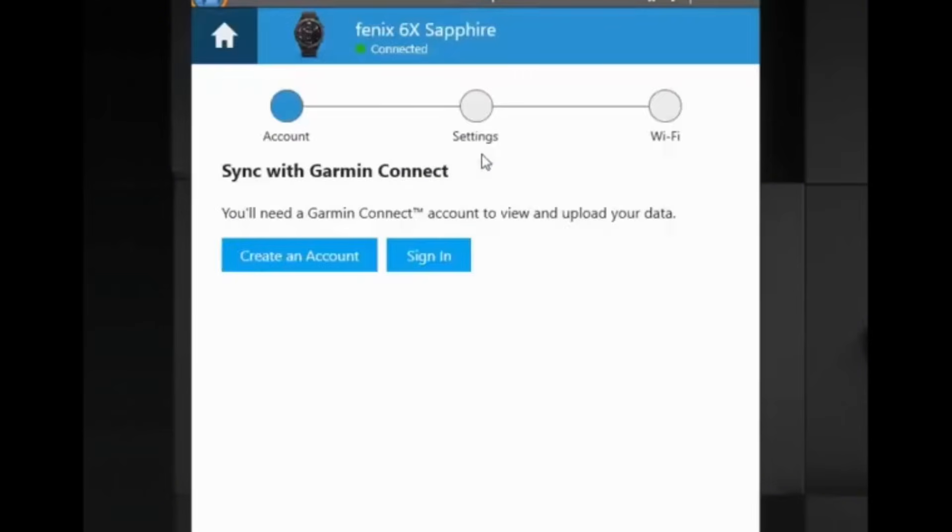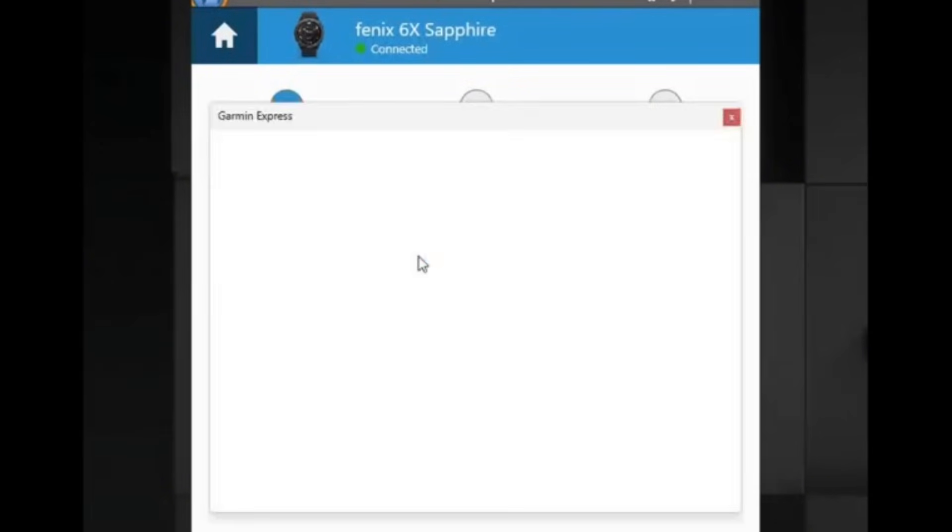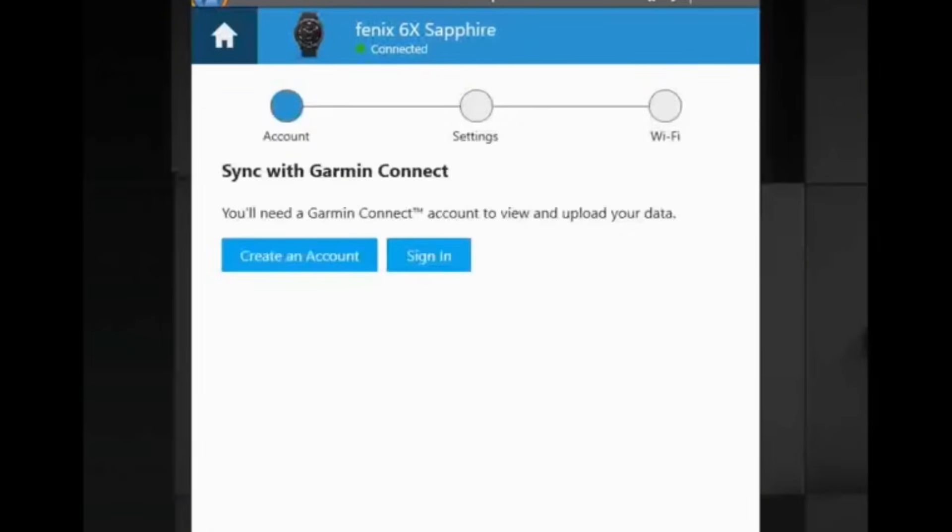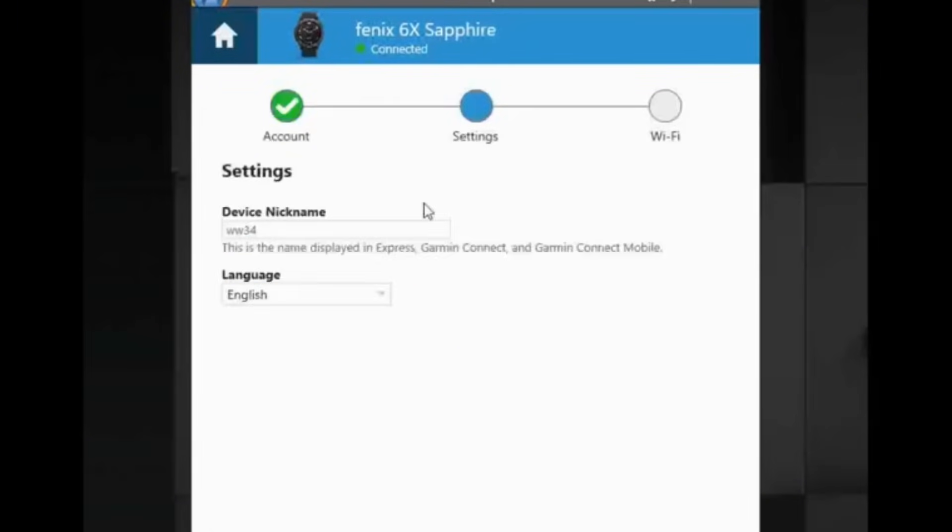In this stage, you need a Garmin Connect account. If you don't have one, you can create one. After you sign into your account, you will be notified about any updates that are available.